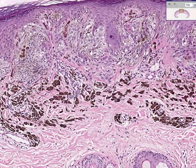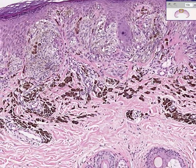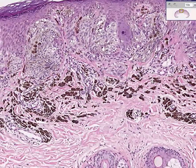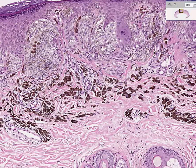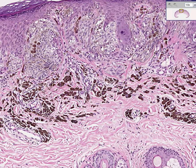There are too many to count and they are extremely confusing. But the thing that must be evaluated in every nevus is: is this benign, or is this a precursor to or downright malignant melanoma?